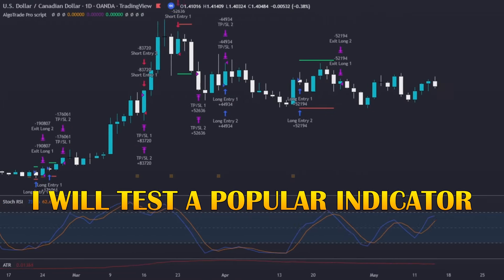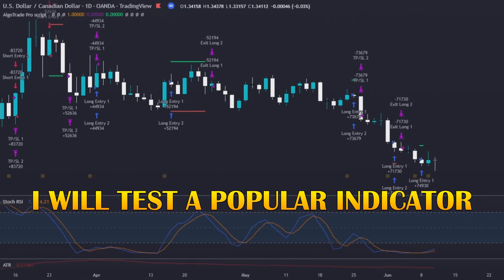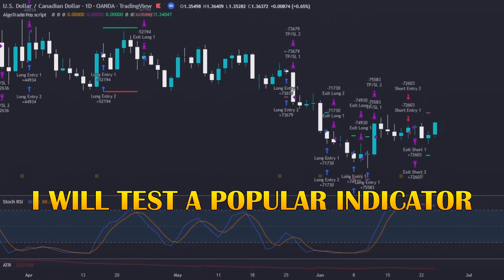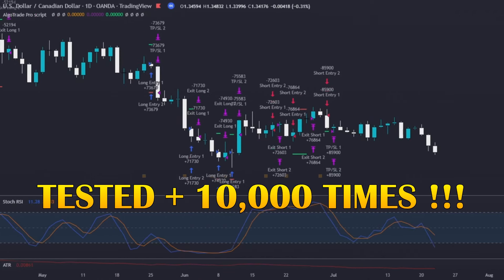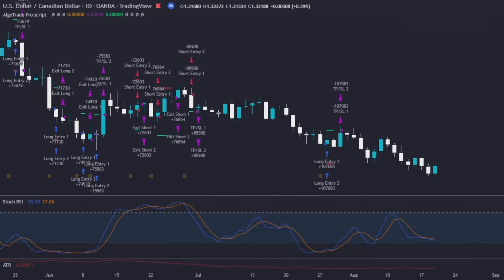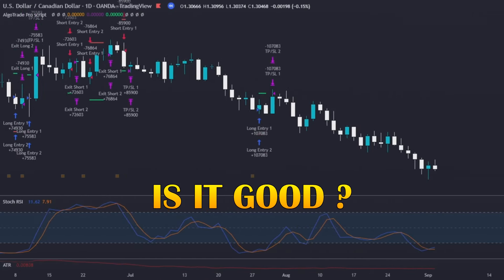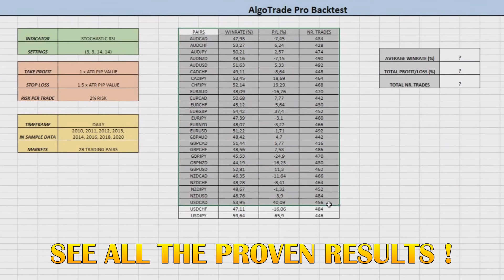In today's video, I will be testing another well-known and widely used indicator, the Stochastic RSI. I will test it over 10,000 times to find out if it really works. Stay tuned to see the proven and real results of this indicator.